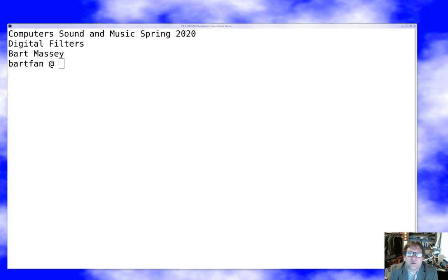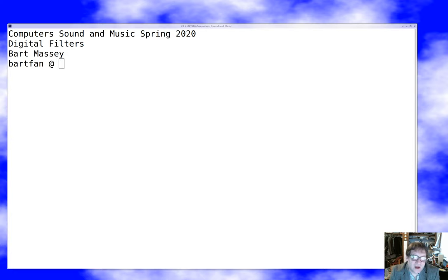Hi, I'm Bart Massey. Welcome to Computer Sound and Music. I want to talk to you today about digital audio filtering, picking up on the audio filtering discussion we had previously.